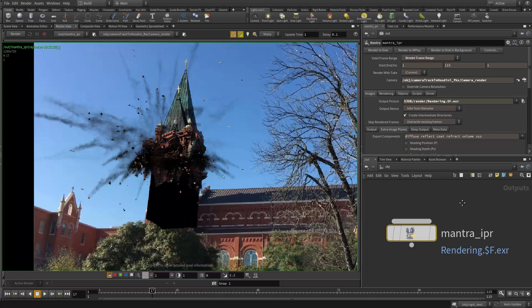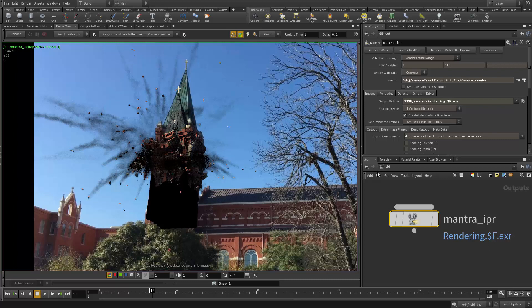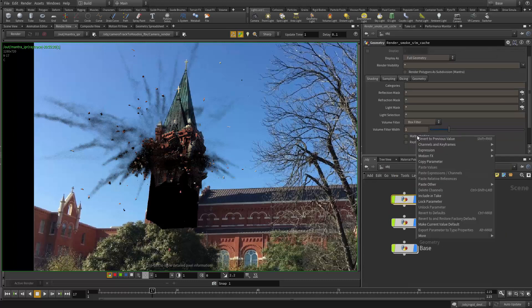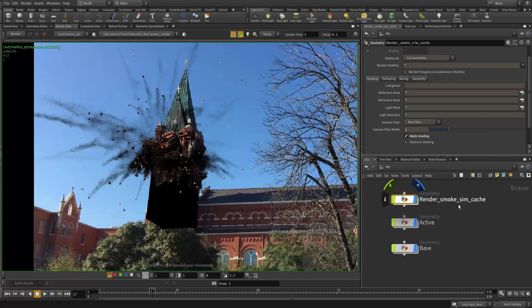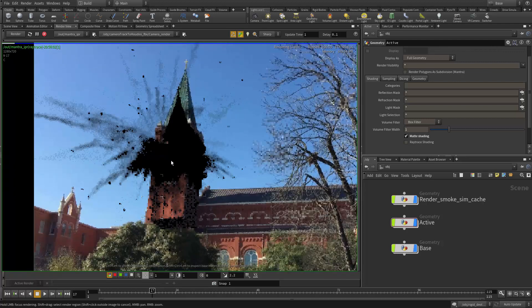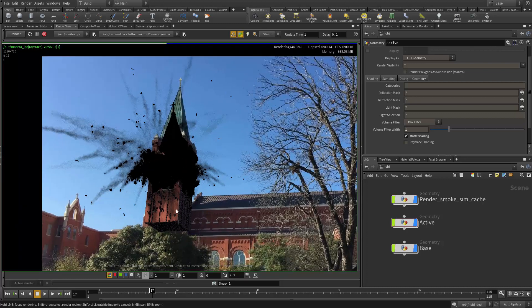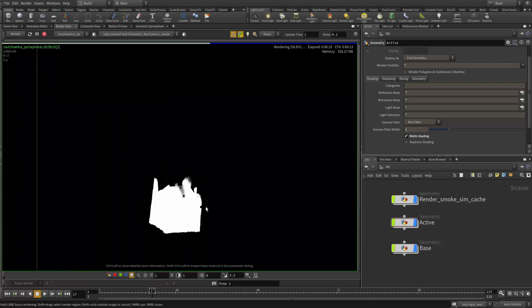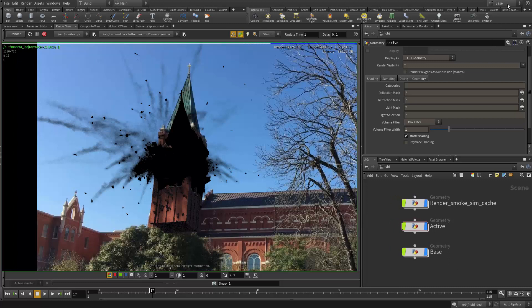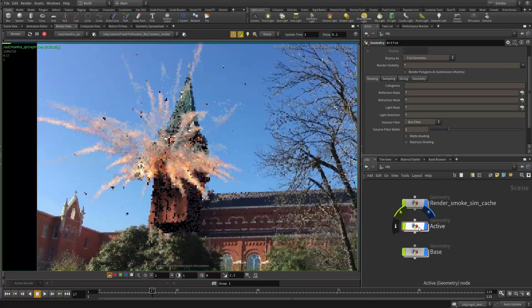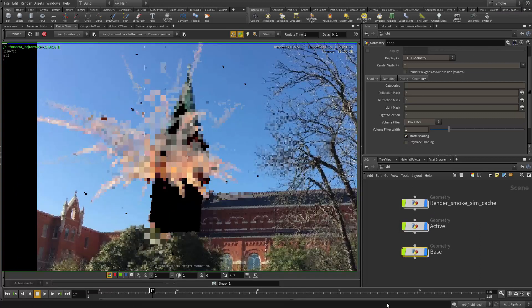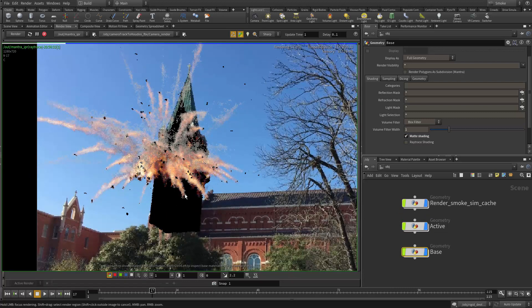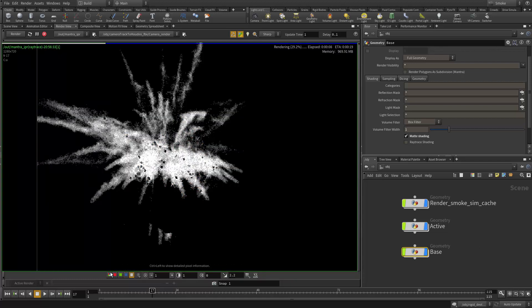Stop that. I'm going to set up the other two takes. For the base take, I'm going to go to the object and check on matte shading on the smoke and active — including take — and check that out. So now if I do a render for the base take, I should be able to see only the base being rendered, and the smoke and the debris flying out are going to be used as cutouts to cut out the base. I can see the smoke is blocking it. Now one more — for the smoke take I'm going to check on active and base and check that out, so we're cutting out everything else but the smoke. All three takes are done.